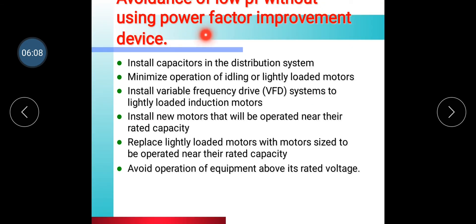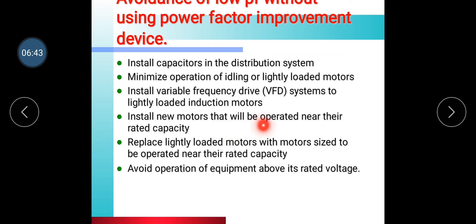Avoidance of low power factor without using a power factor improvement device: Install capacitors in the distribution system. Minimize operation of idling or lightly loaded motors. Install variable frequency drive (VFD) systems on lightly loaded induction motors. Replace motors with properly sized units operated near their rated capacity. Avoid operation of equipment above its rated voltage.